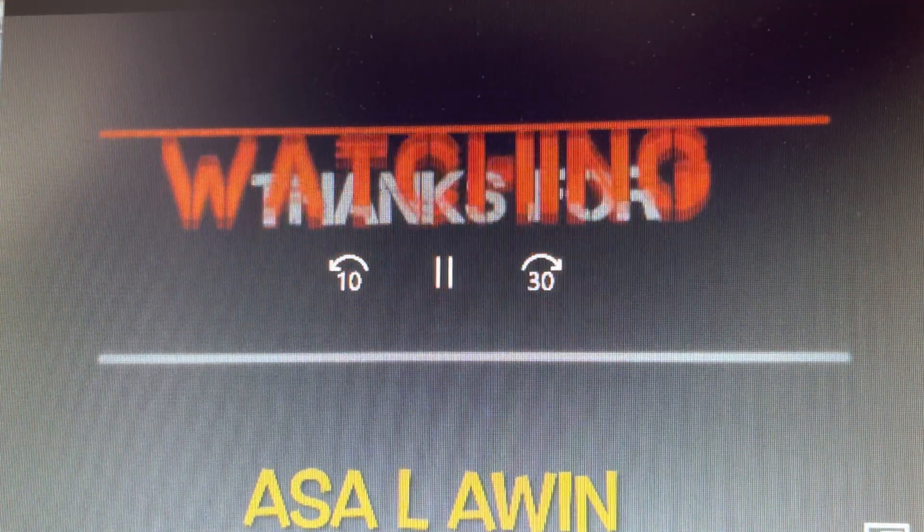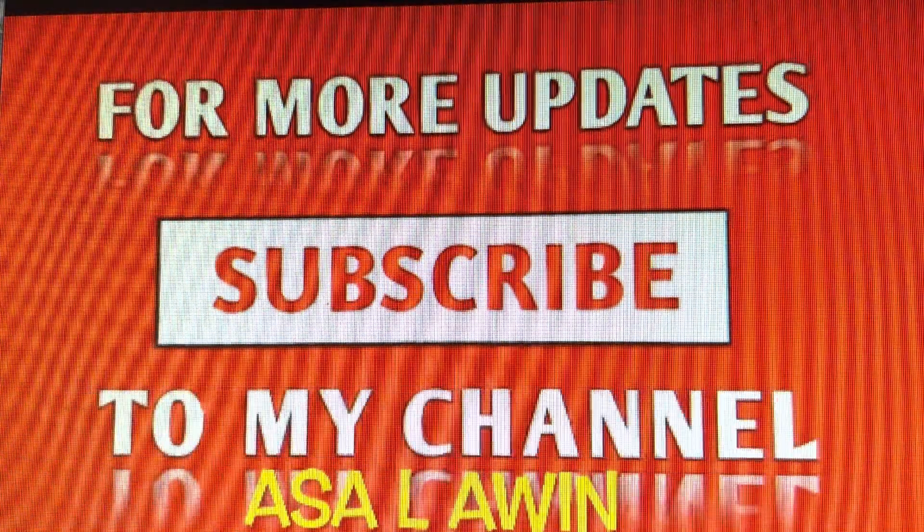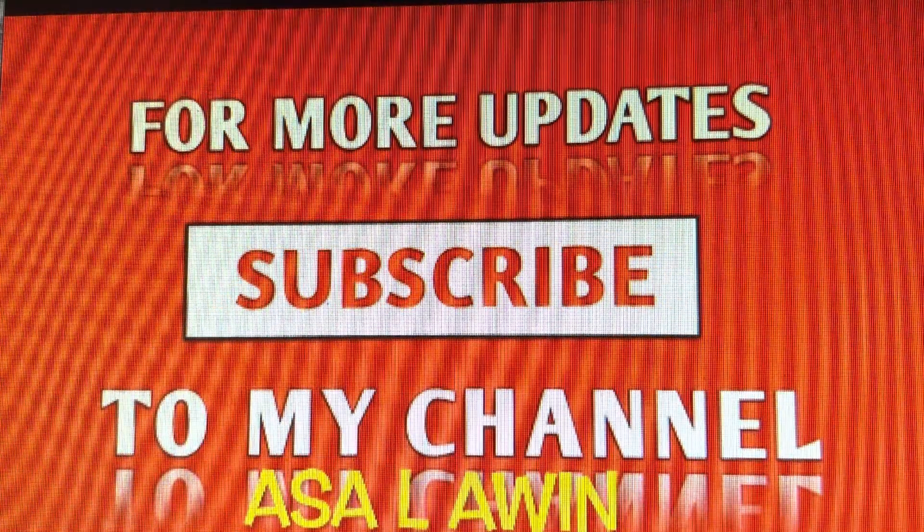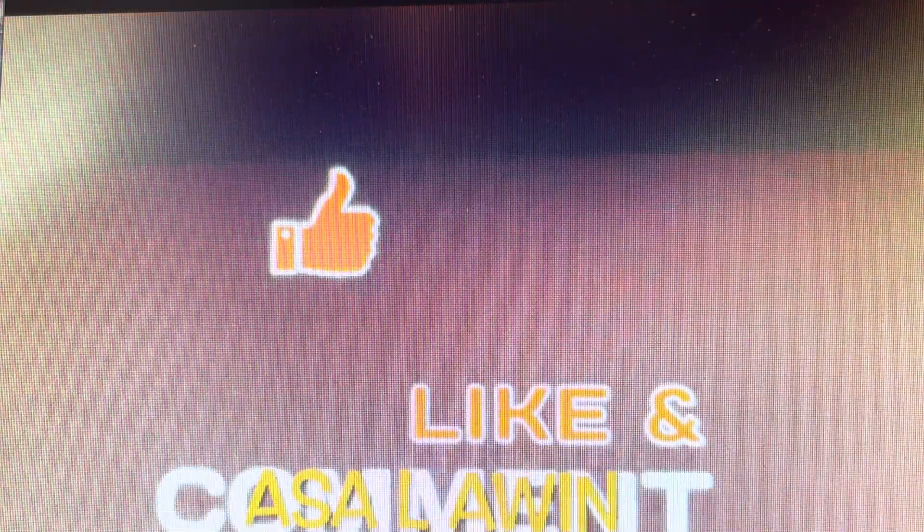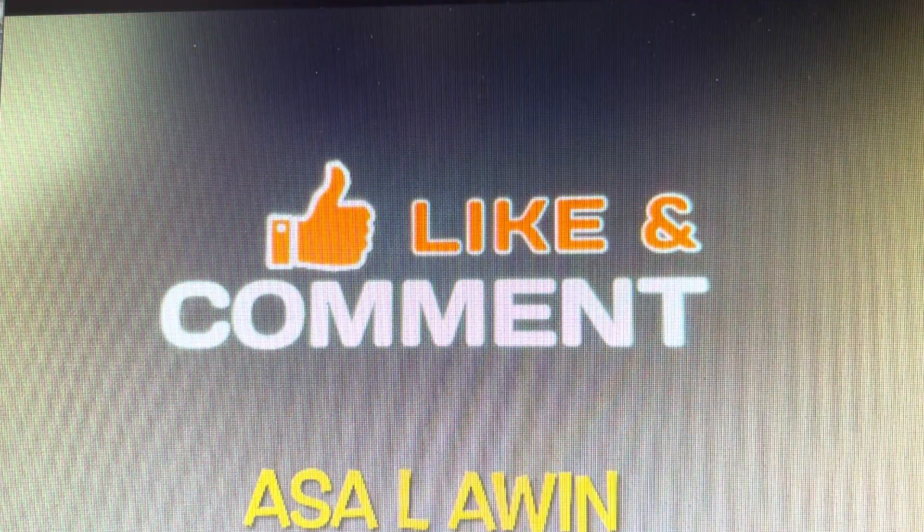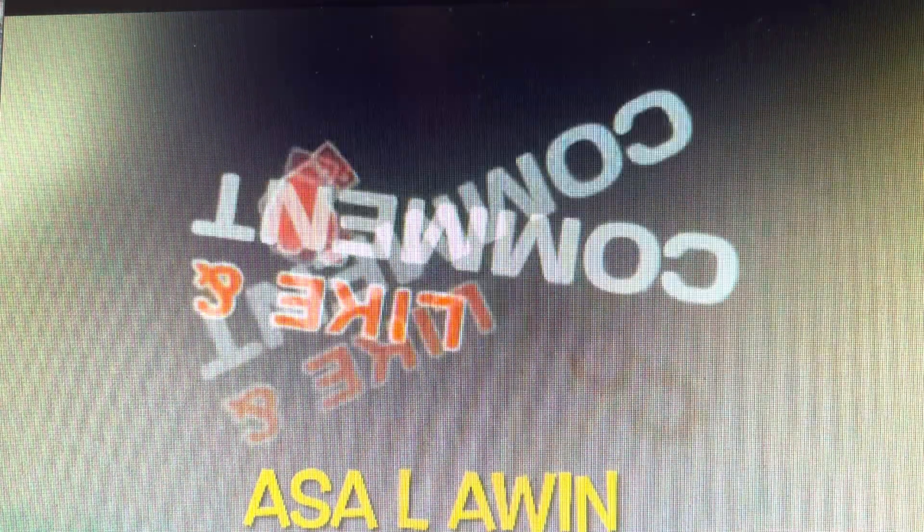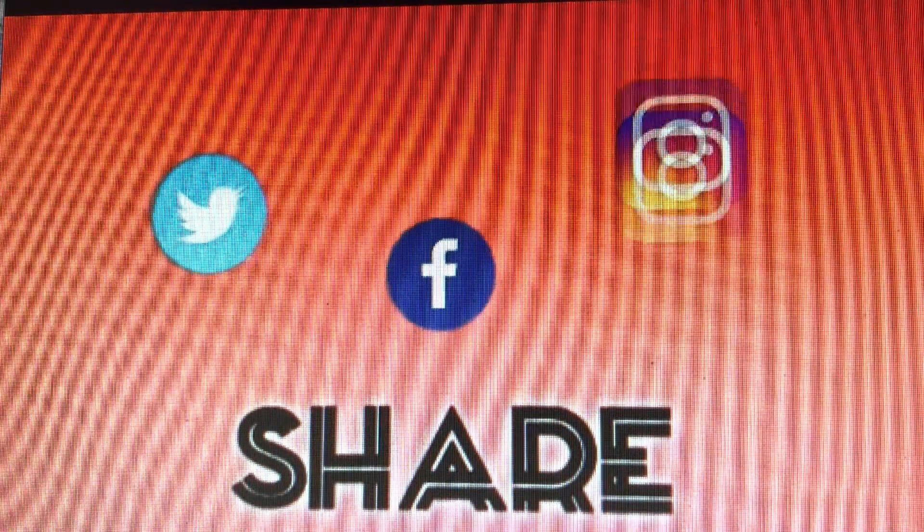Please subscribe and hit the notification bell for more updates. Thank you for watching.